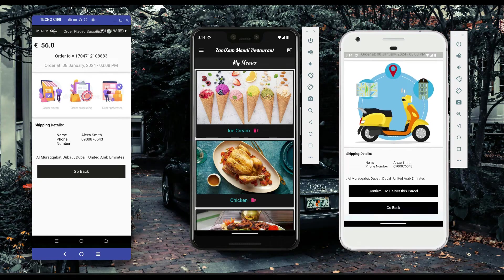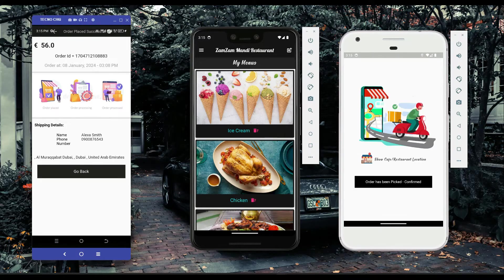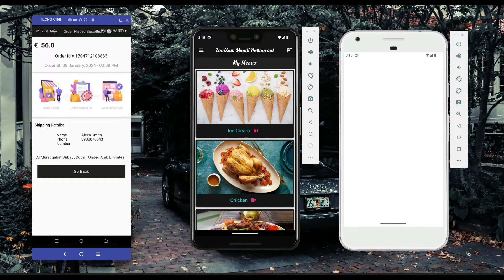Peter clicks 'confirm to deliver this parcel' and it is added to his profile — he is now responsible for delivering it. Peter can then view the café or restaurant location by clicking 'show café restaurant location', which displays the café location on the map relative to Peter's current location.